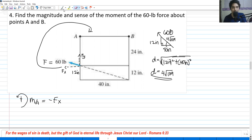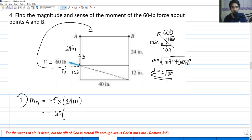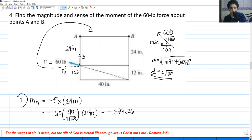Our answer becomes negative 1379.26 pound-inches. Since this is negative, it only means that we have a sense that is clockwise, as we observed. So the magnitude is 1379.26 lb·in and the sense is clockwise.